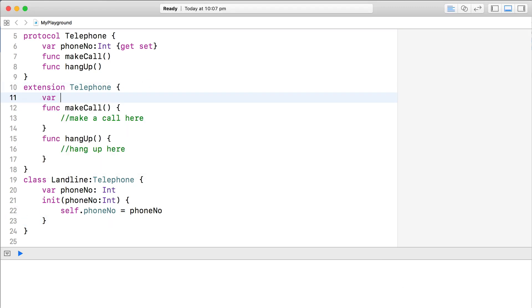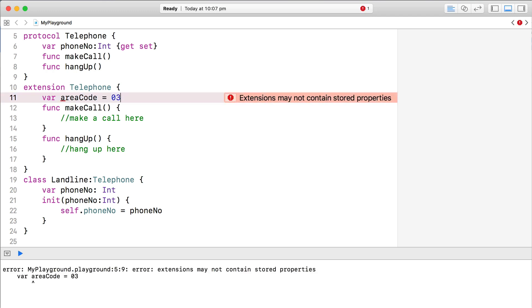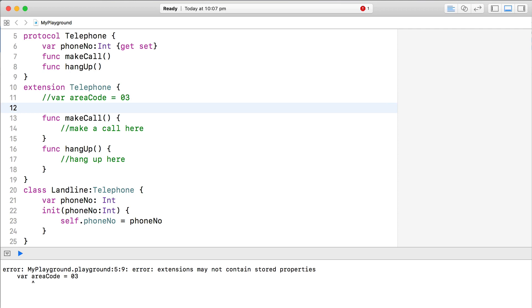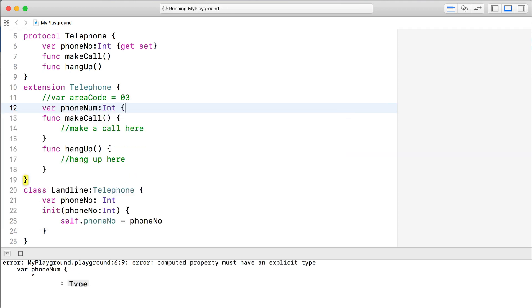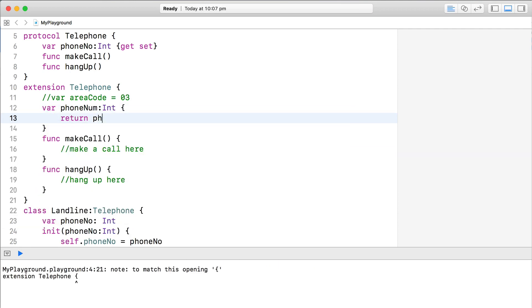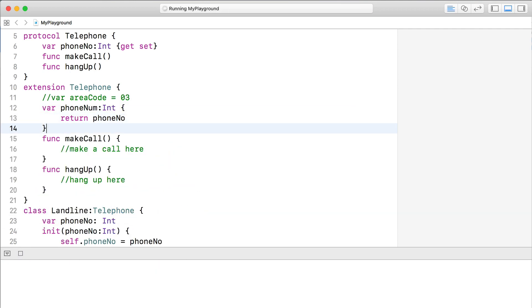One rule to be aware of though: even with extensions, protocols still can't store properties. However, as computed properties don't actually store anything, you can add computed properties in protocol extensions. These protocol extensions make protocols so much more powerful and a real alternative to inheritance for injecting functionality into a type.